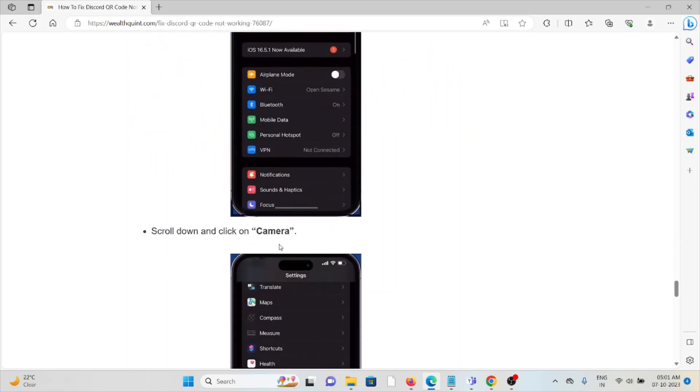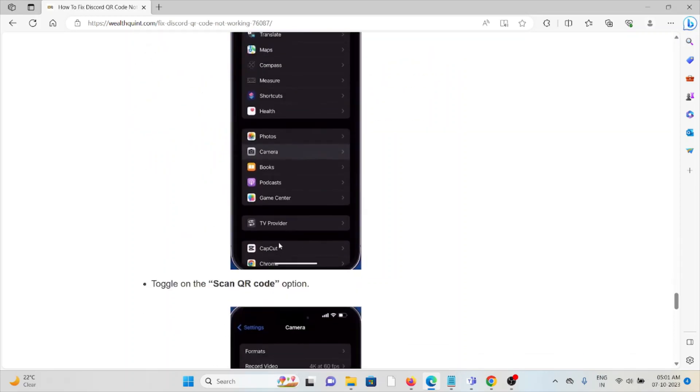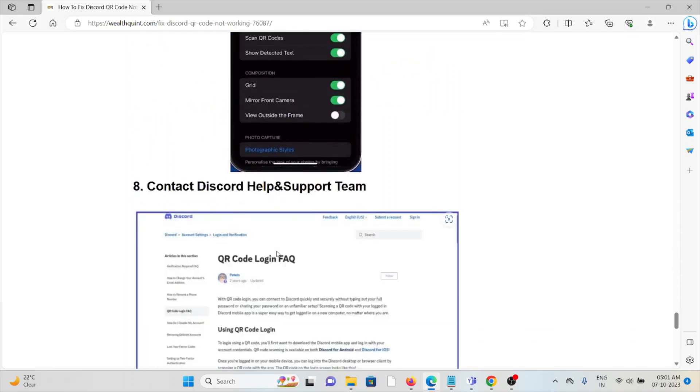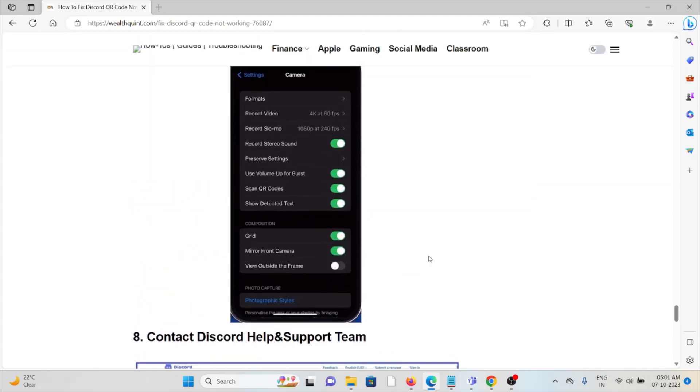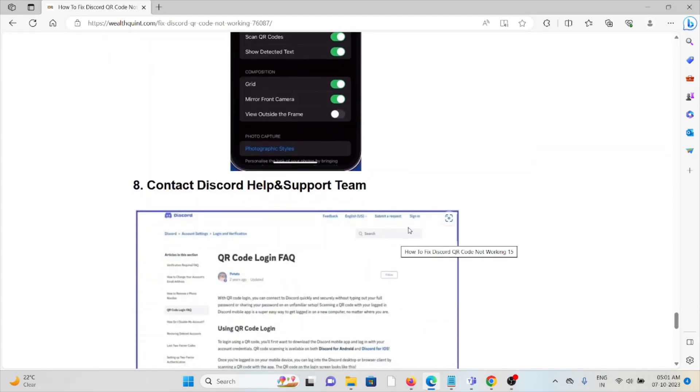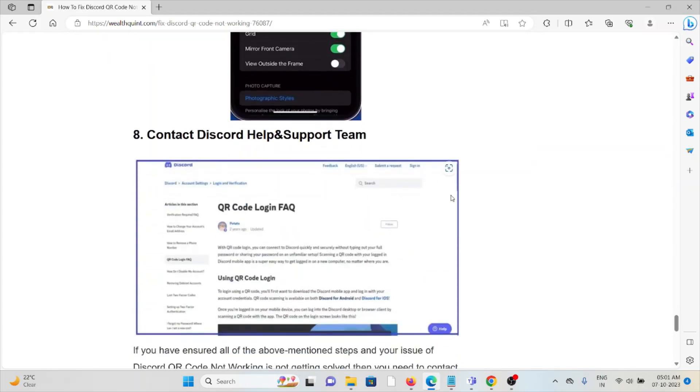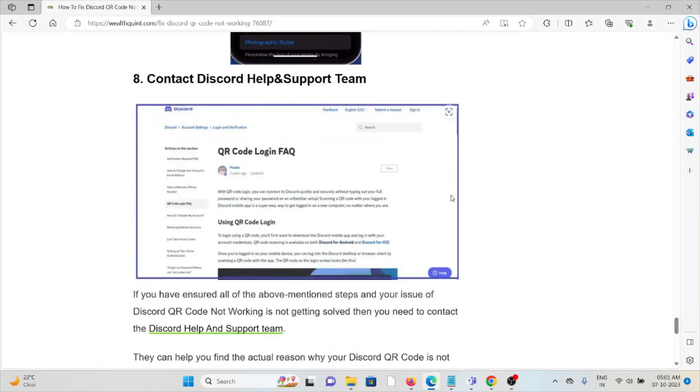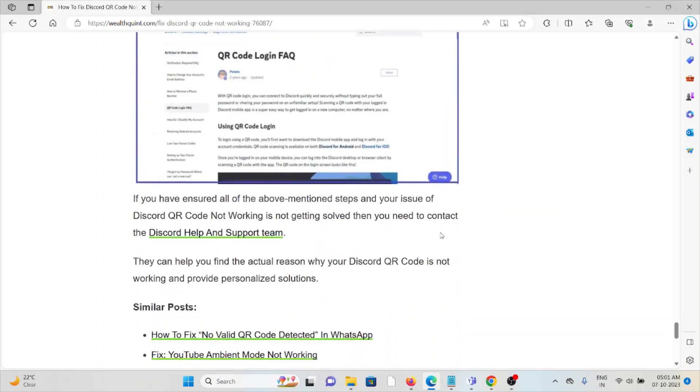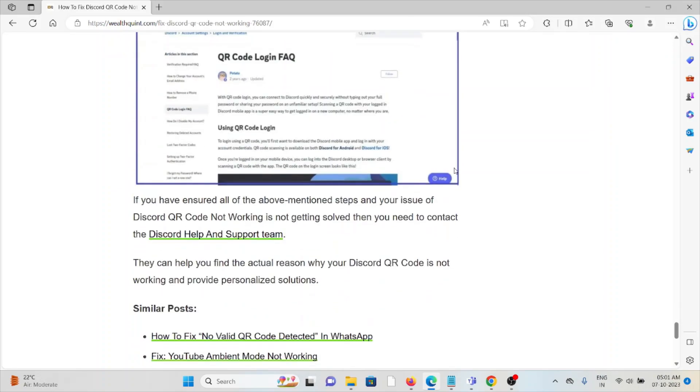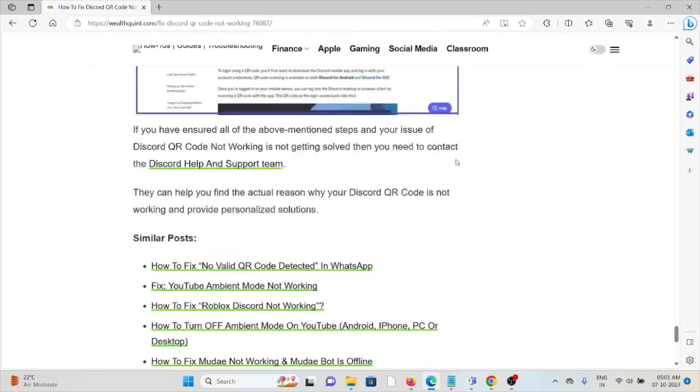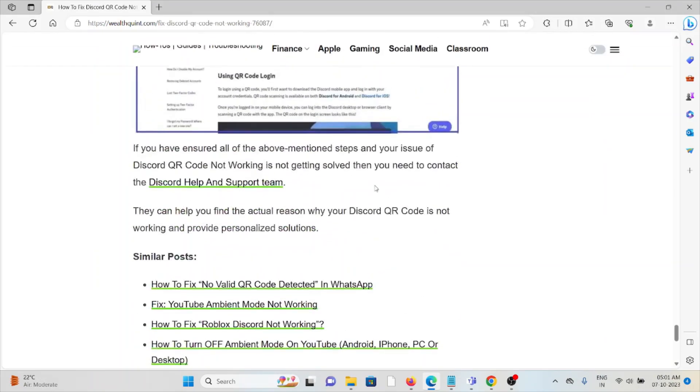The eighth method is contact the Discord help and support team. Suppose if you have tried all of the troubleshooting methods and if you are still facing the problem, then contact the Discord help and support team. They will be happy to assist. So that's all about this, thank you.